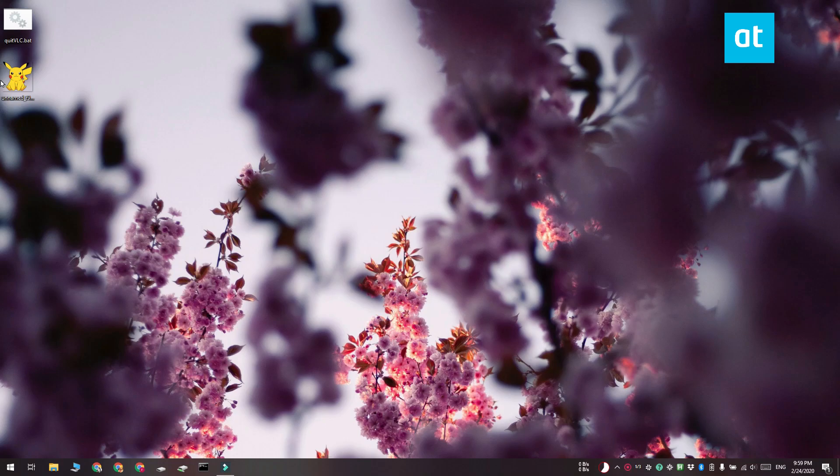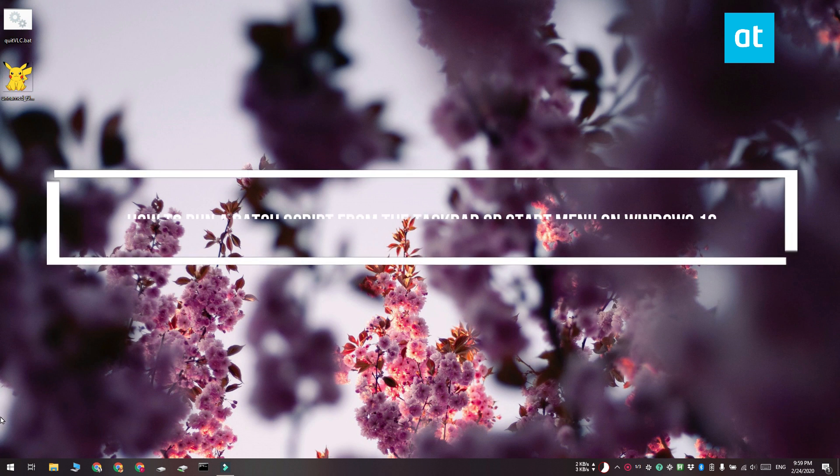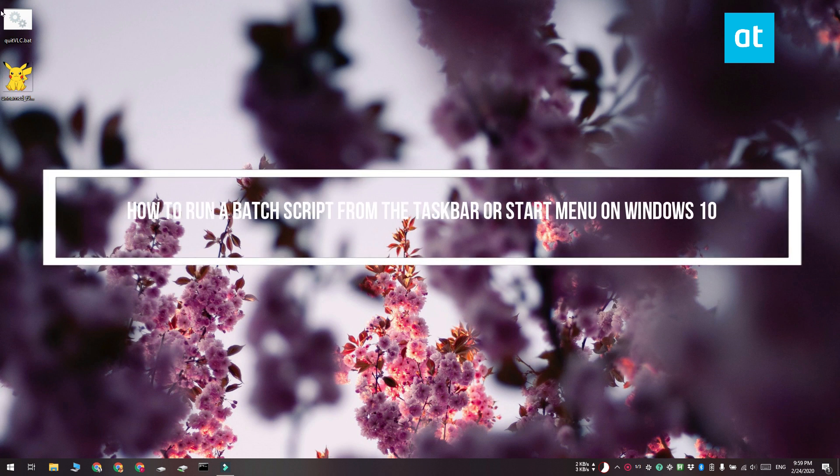Hi everyone, Fatma here from Addictive Tips. I'm going to show you how you can run a batch script from the taskbar or from the start menu on Windows 10.